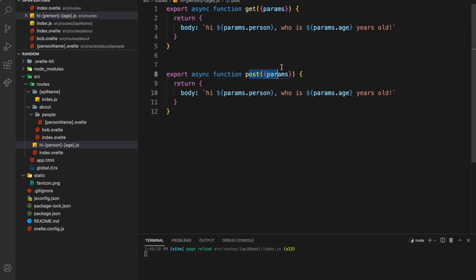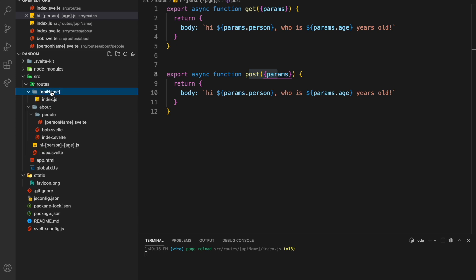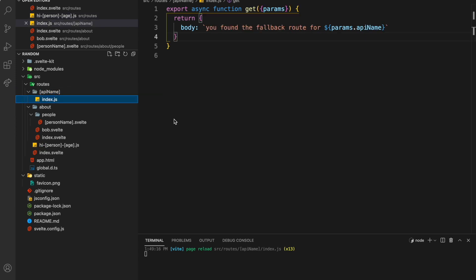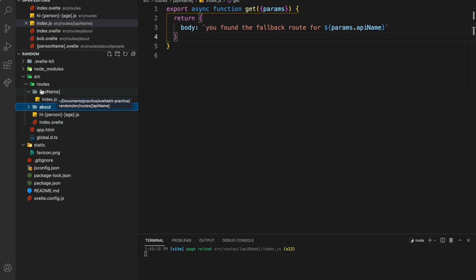I also wanted to point out that you can actually have parameters in your folders. Let's say here I have an index. This is basically a fall-through because anything that doesn't match about, or this here, or index is going to match this because it's just a catch-all.